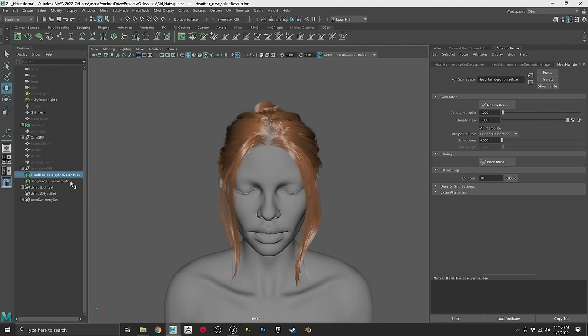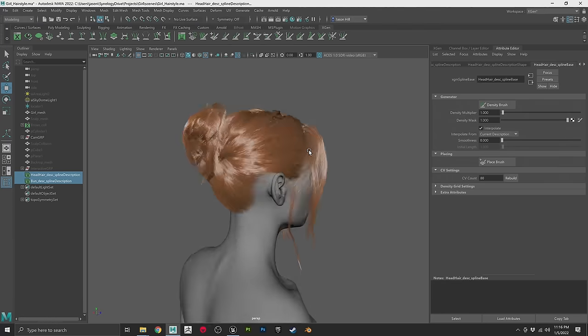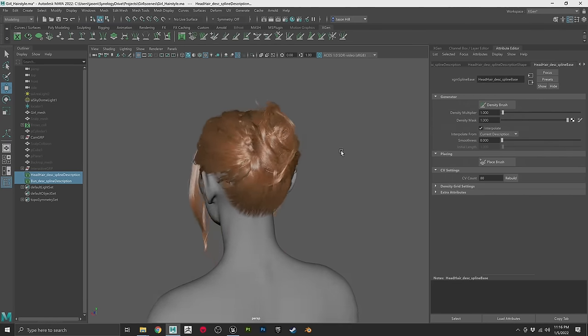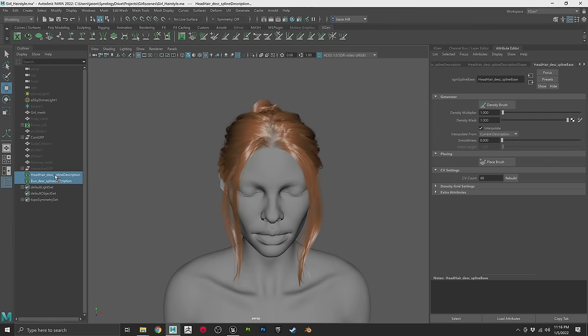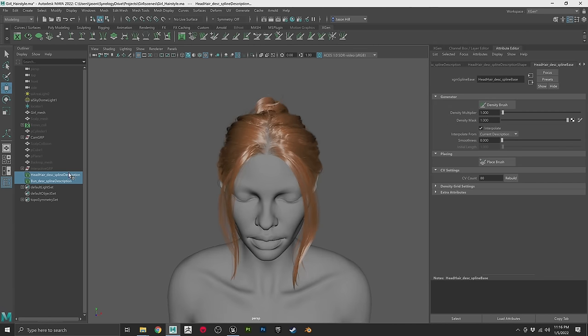Now we have our two interactive descriptions with CV counts adjusted to our liking. You can select multiple descriptions and everything selected will export as one cache — one asset when you bring it into Unreal. If you want different materials or different properties, just know that whatever you have selected exports as one cache, so decide whether you want everything together or split into separate parts.